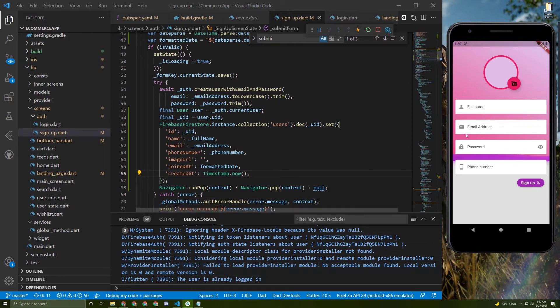As I said in the last video, we already allowed the user to pick up an image. Now we need to save it to Firebase.